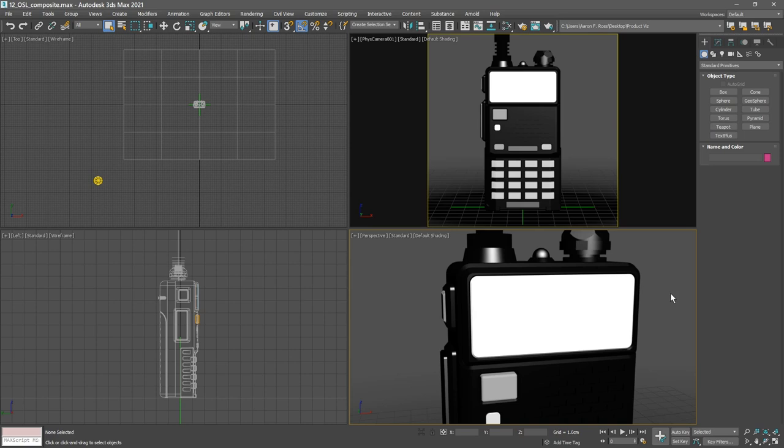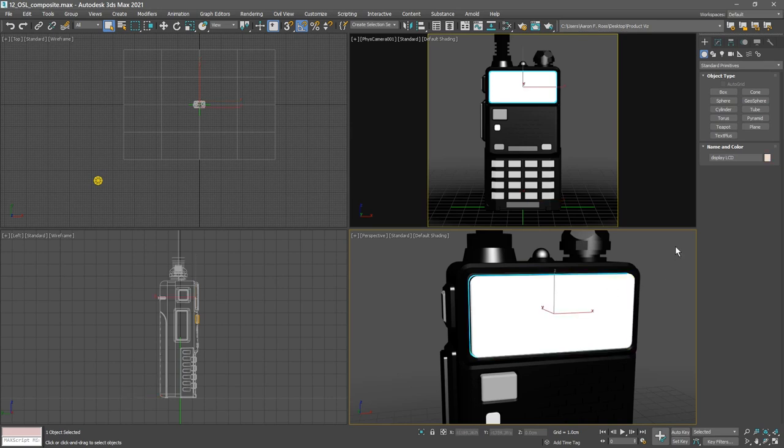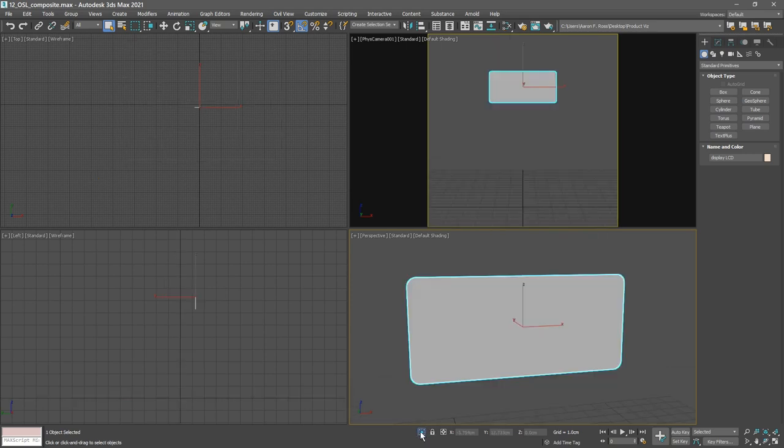Let's select the LCD screen. We can actually click a couple of times in the area of the screen. Click the first time and you'll select the display glass. Click again in the same location and you'll select the display LCD object. And then isolate that selection.